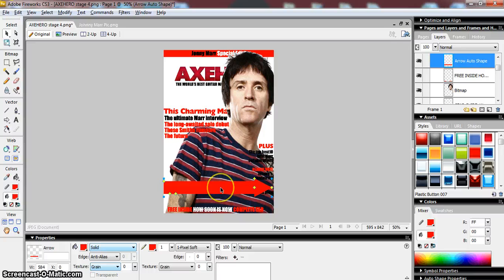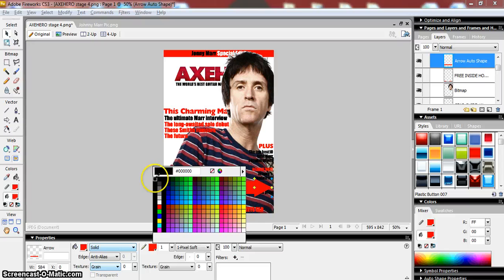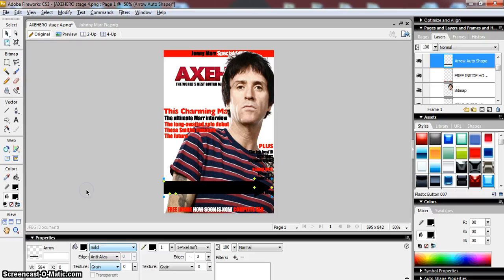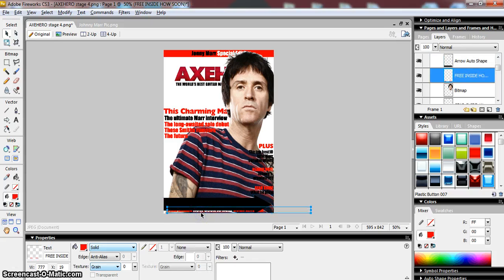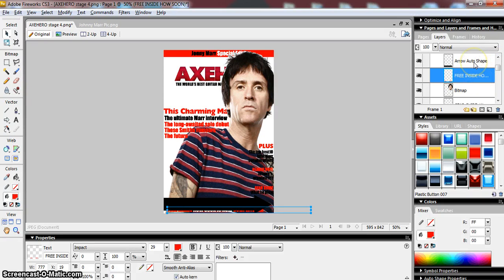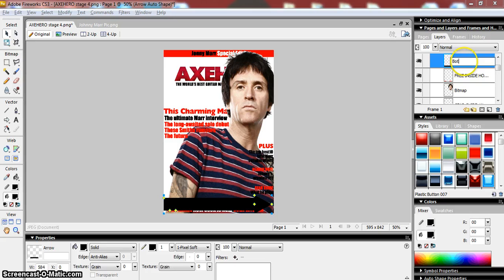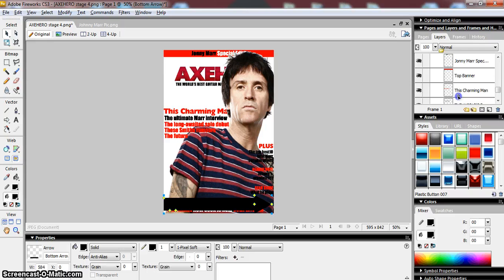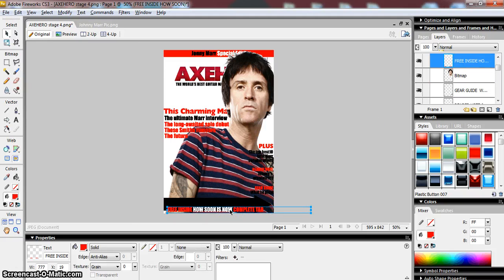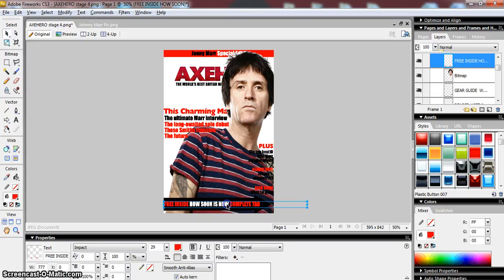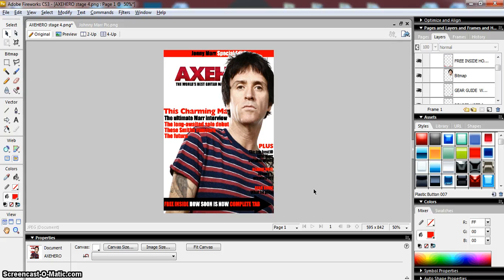I've got my arrow now and I'm adjusting it to the right size. I'm going to change the line colour to black and the fill colour to black. Then I'll move this down to the bottom, right to the foot of the design. I need to move and rename the layer — I'll call this arrow auto shape 'Bottom Arrow' — and position it on top of my bitmap. Then I can move my text over the top of it, giving me a nice unique selling point for the magazine that stands out.